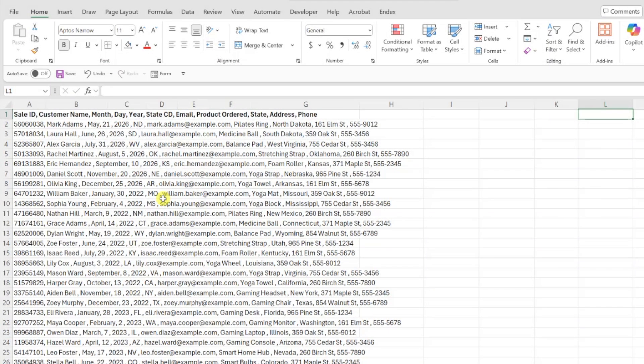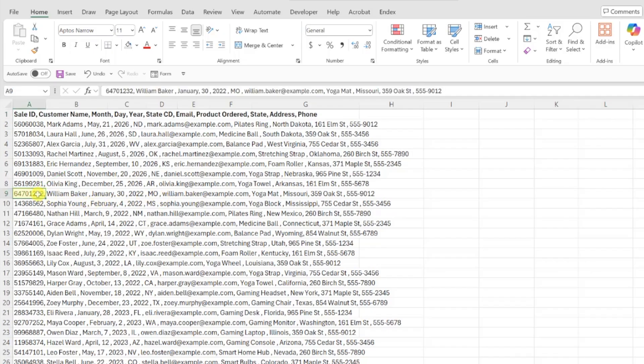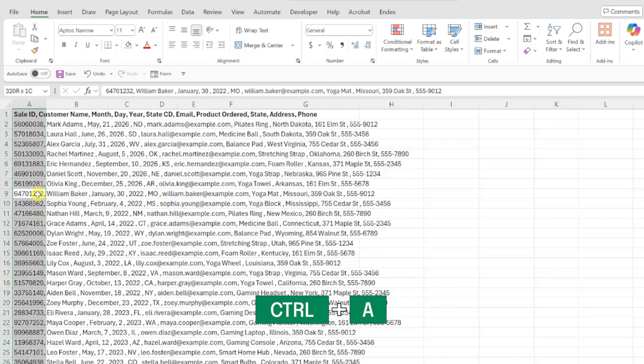To do this, first we need to select all of the messy CSV data by selecting any cell that contains our jumbled data and then pressing Control A to select the entire range.